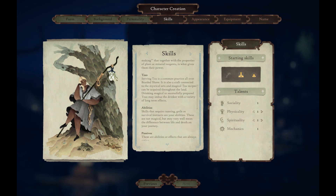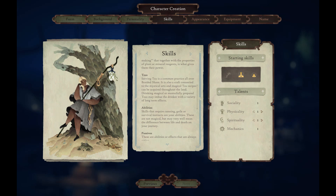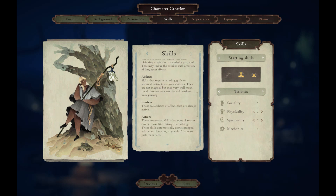Teas: serving tea is a common practice all over the Braided Shore. It is also a craft connected to the mystical arts, and magical tea recipes can be acquired throughout the land. Drinking magical or masterfully prepared teas may imbue the drinker with a variety of long-term effects. Abilities: skills that require cunning, guile or survival instincts — not magical, but may mean the difference between life and death. Passives are always active. Actions are normal skills your character can perform, like resting or attacking.